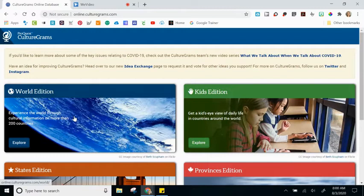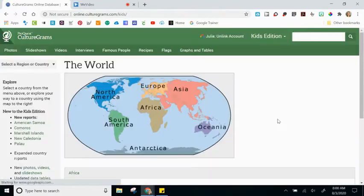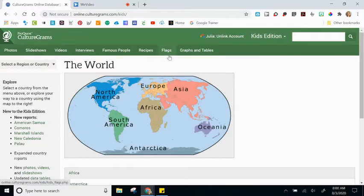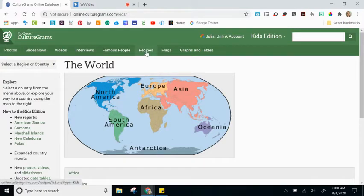That wraps up the World Edition section of CultureGrams. Next, we're going to move to the Kids Edition. The Kids Edition is very similar as far as the main navigation goes. At the top, you have specific areas you could navigate to right away — for example, if I knew I was interested in recipes, I could click there and be brought to that section.